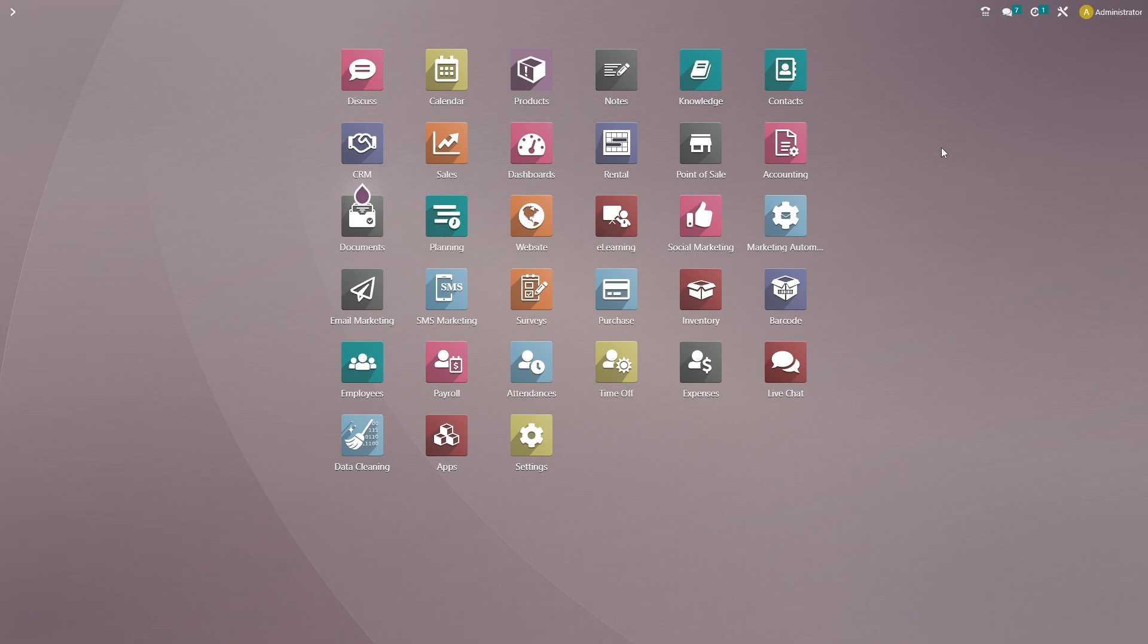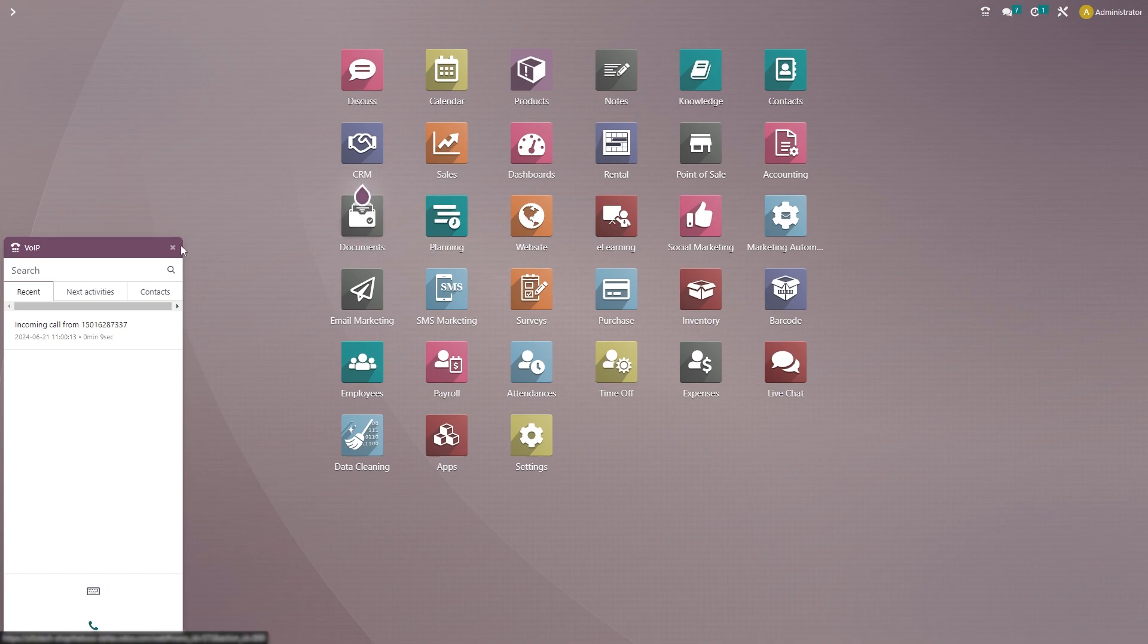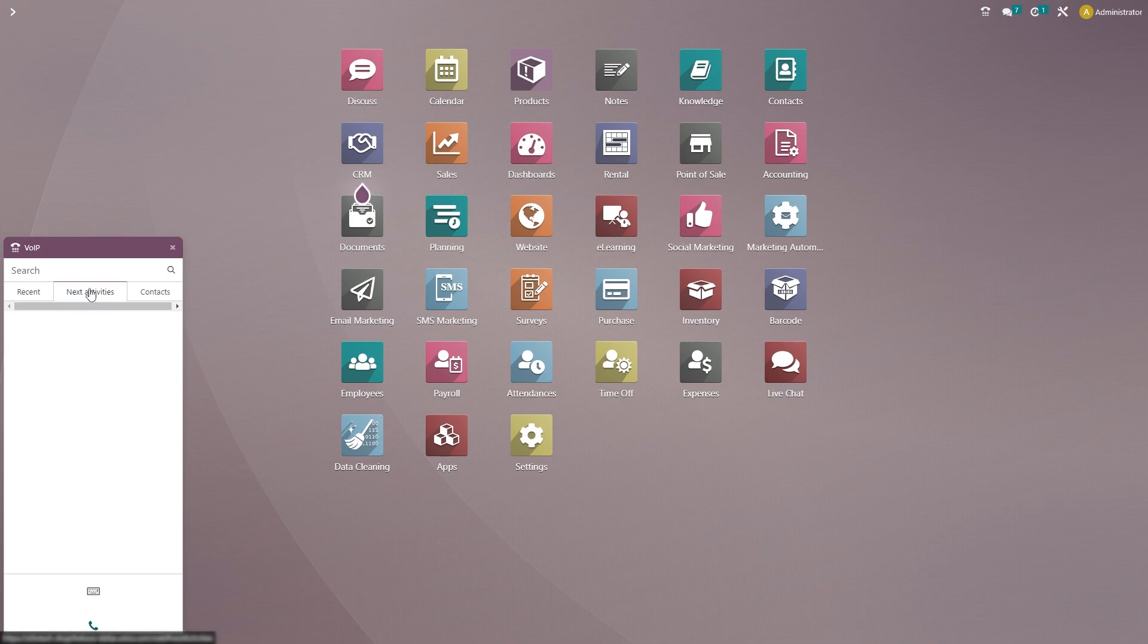Once you've installed the VoiceOver IP module, you'll notice there's a phone icon at the top of your screen. Once you click on that phone icon, it'll pop up the VoiceOver IP box in the bottom left of your screen. There you can see all of your recent phone calls, if you have any activities scheduled, and all of your contacts as well.